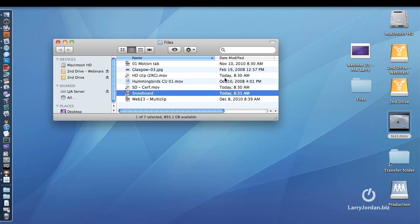However, earlier versions of Windows Media don't create as small a file as QuickTime does. To get the same quality, you're going to need a larger file size, which is one of the things you'd want to experiment with as you're doing your compression.